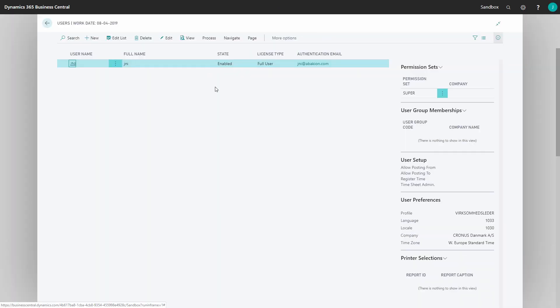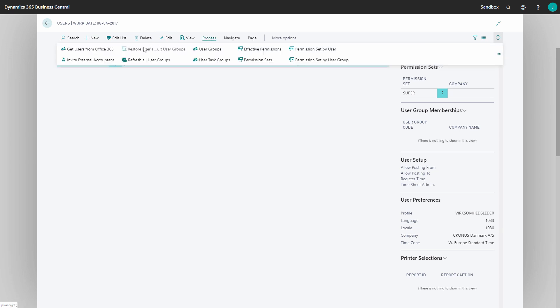When getting here I can see that I'm the only one that is represented and I need to import some new users. I do that in the process and get users from Office 365.